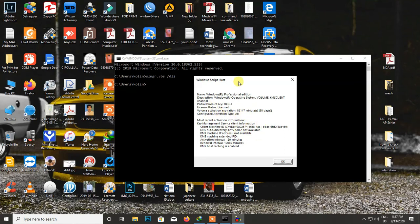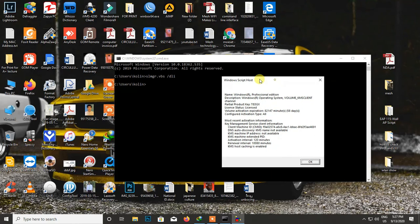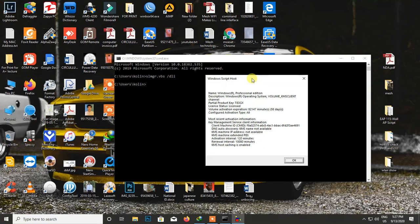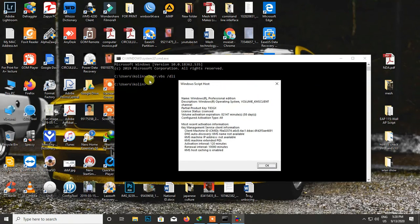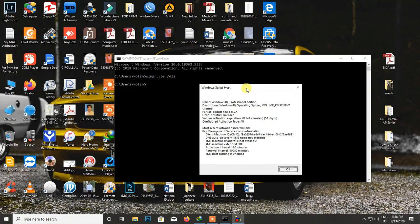So we will have the software licensing. This is the solution for the license name, description, product key, and state. Now, we will be able to take the license from the official version. I will give you a link in the description box.